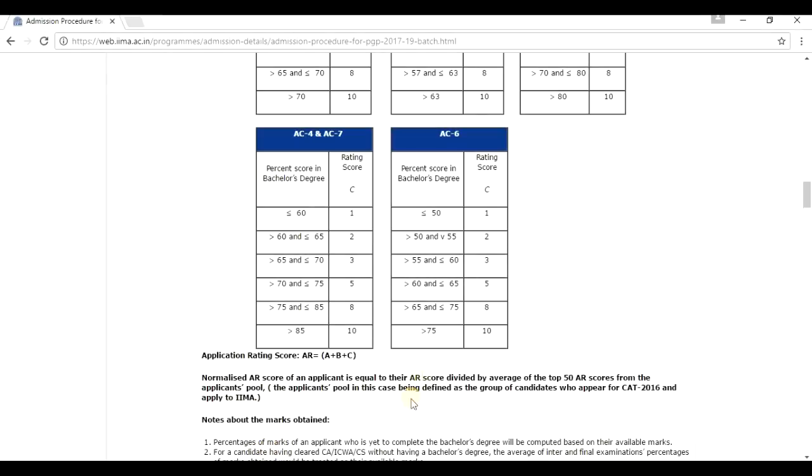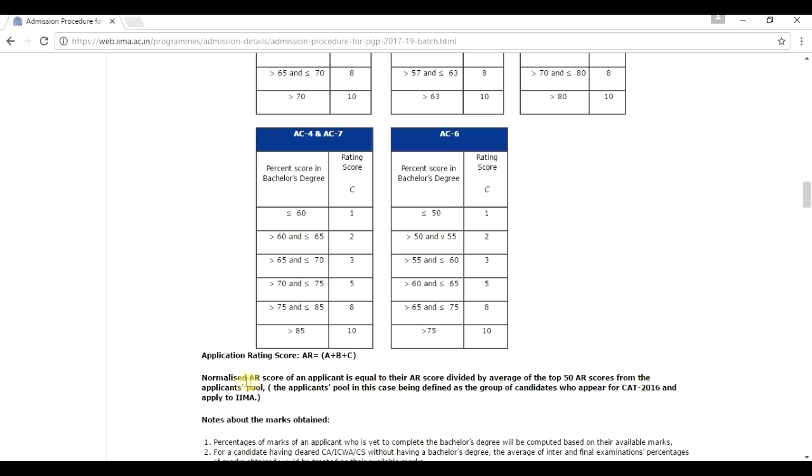Now, you have got the AR of that virtual candidate I just created. What next? You have to find out his normalized AR score. What is the normalized AR score? Normalized AR score of an applicant is equal to their AR score divided by the average of the top 50 AR scores of the applicant's pool.